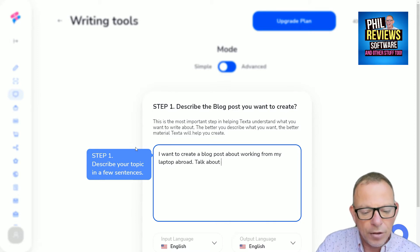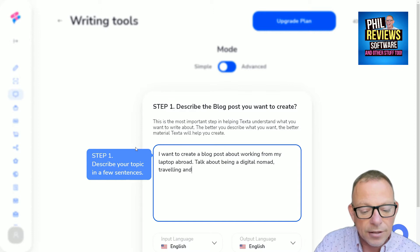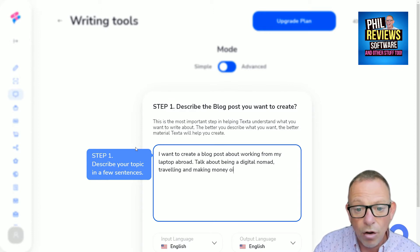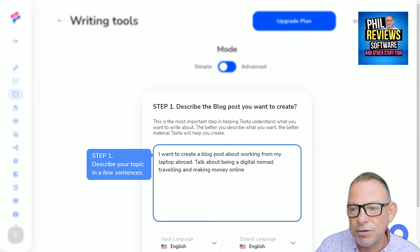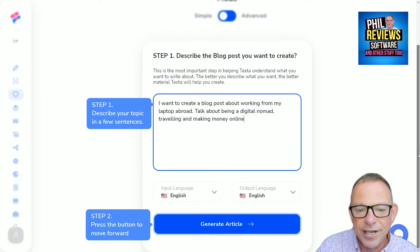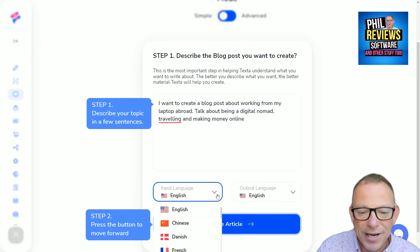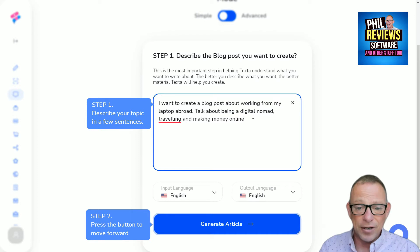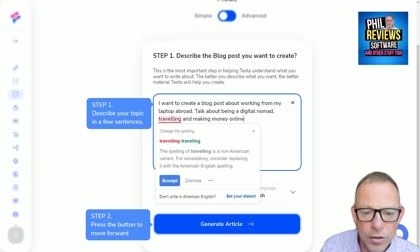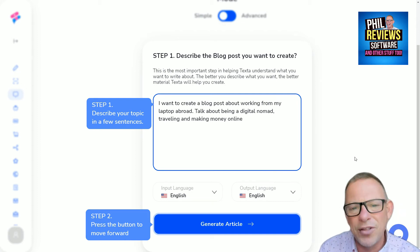I'm also adding: talk about being a digital nomad and making money online. This is where Texter is good — scrolling down, my input language is either English or Chinese. I can create articles in multiple languages, which is fantastic given our global economy. At the moment the output language is only American English, but I don't think that really matters.